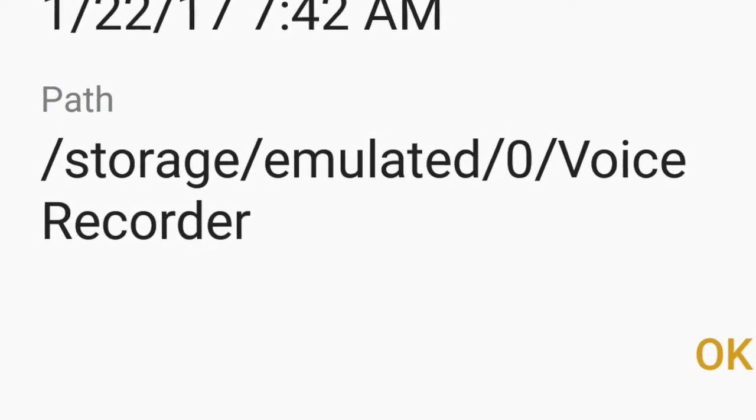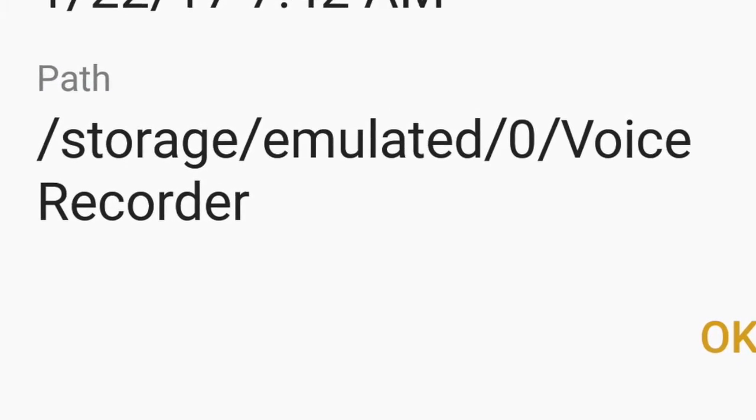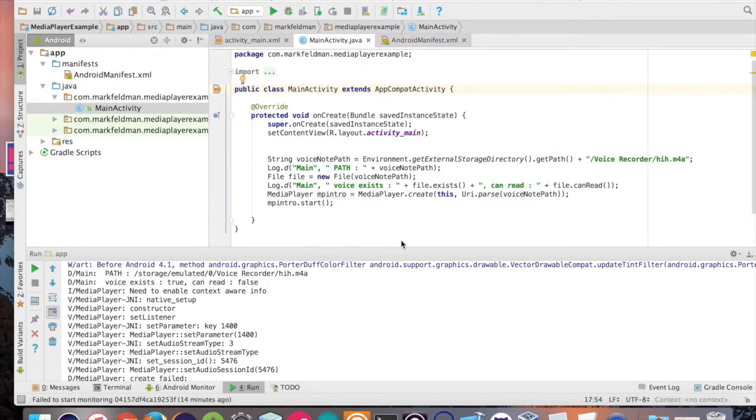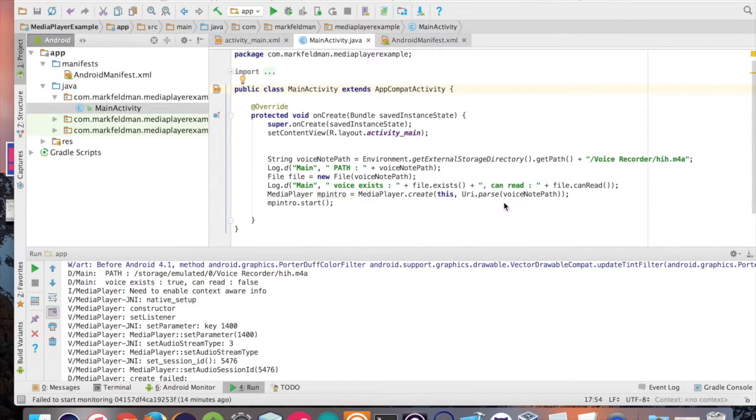In my case, this is going to be the path right here. Now, how do we get that within Android Studio and then set it to the media player object?